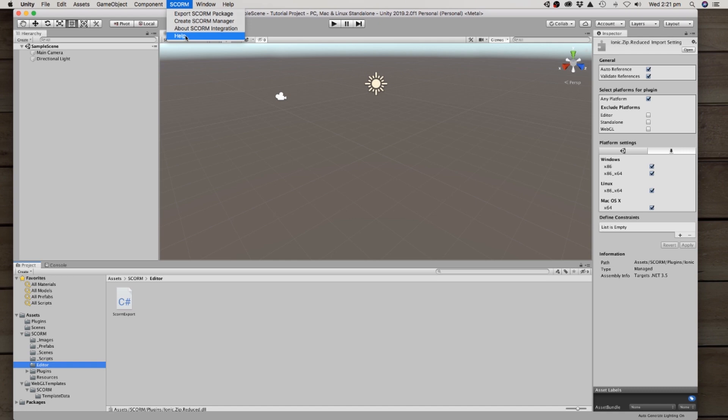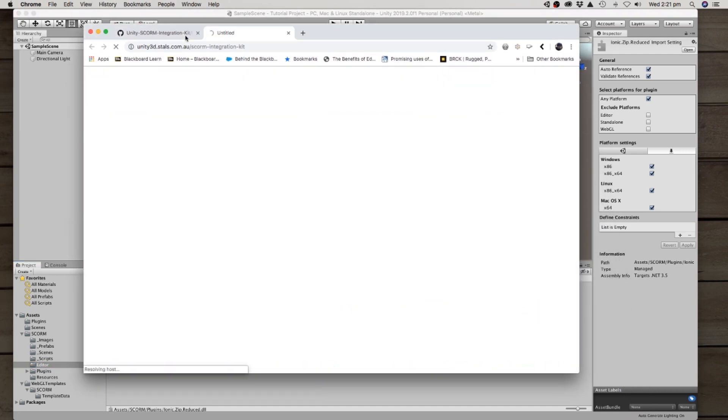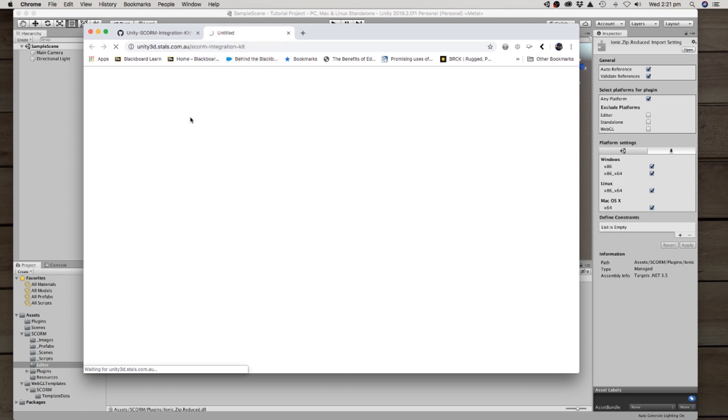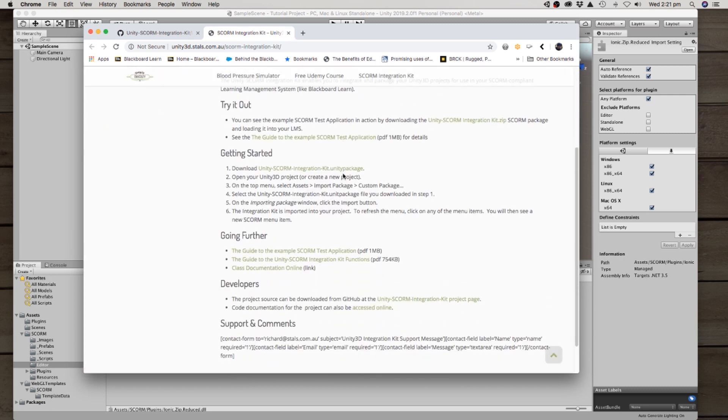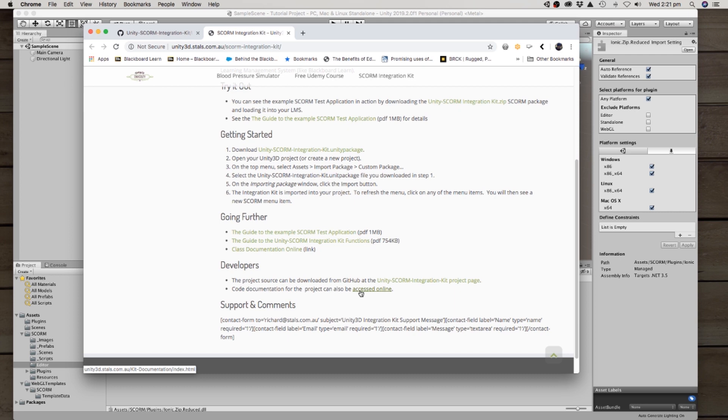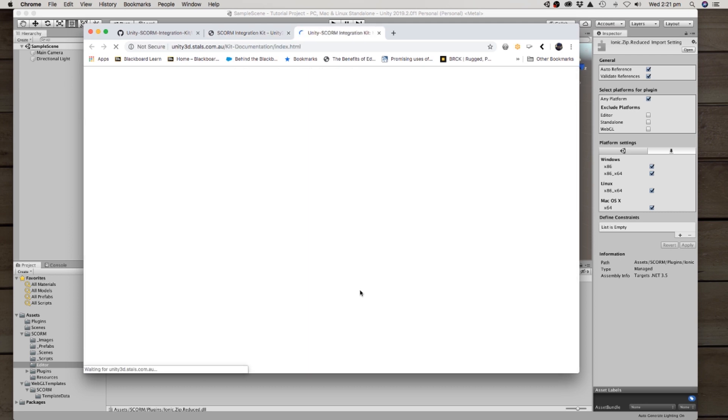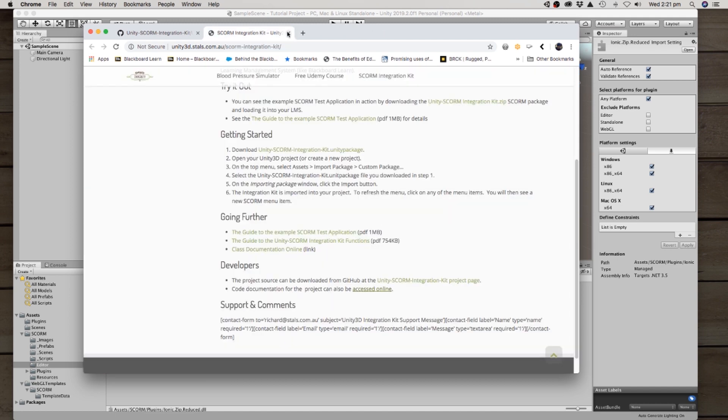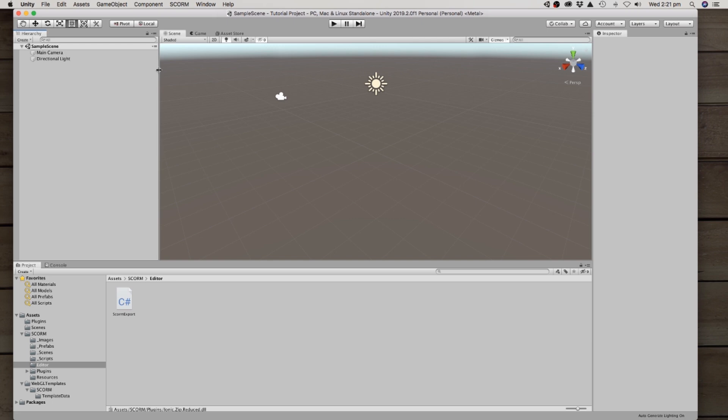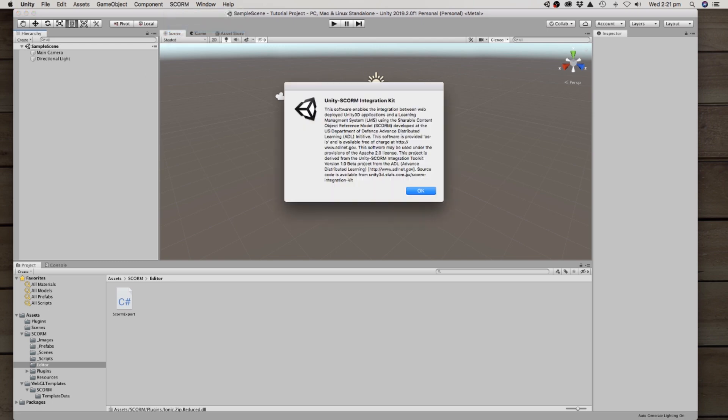There's some help which sends you to the documentation landing page. There's a bunch of information there. Some of it's a little bit out of date but the guides and especially the link to the documentation is probably of interest to you. We'll look at that in a later tutorial as well. There's also a little about as you can see here this actually started as a US Department of Defense Advanced Distributed Learning Initiative. They released it as an open source project and I built on it to become something that's useful for the newer versions of Unity 3D.